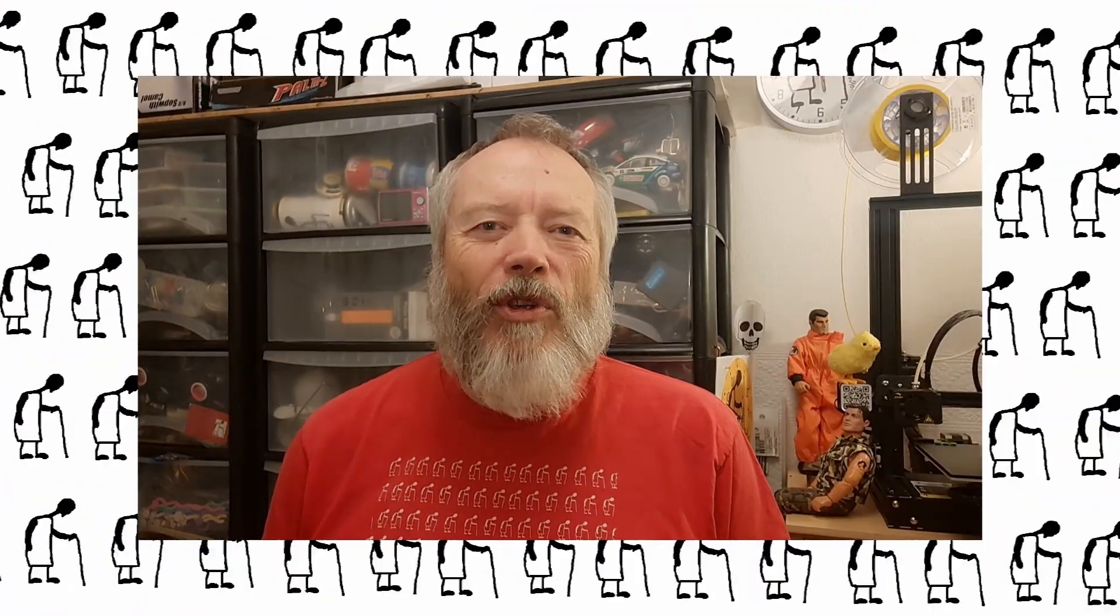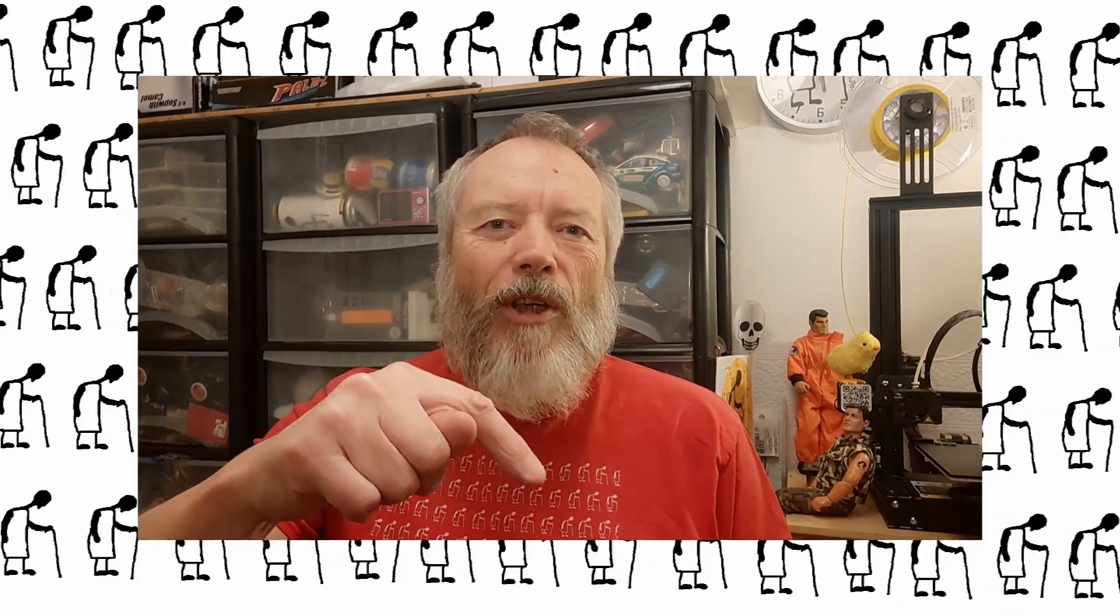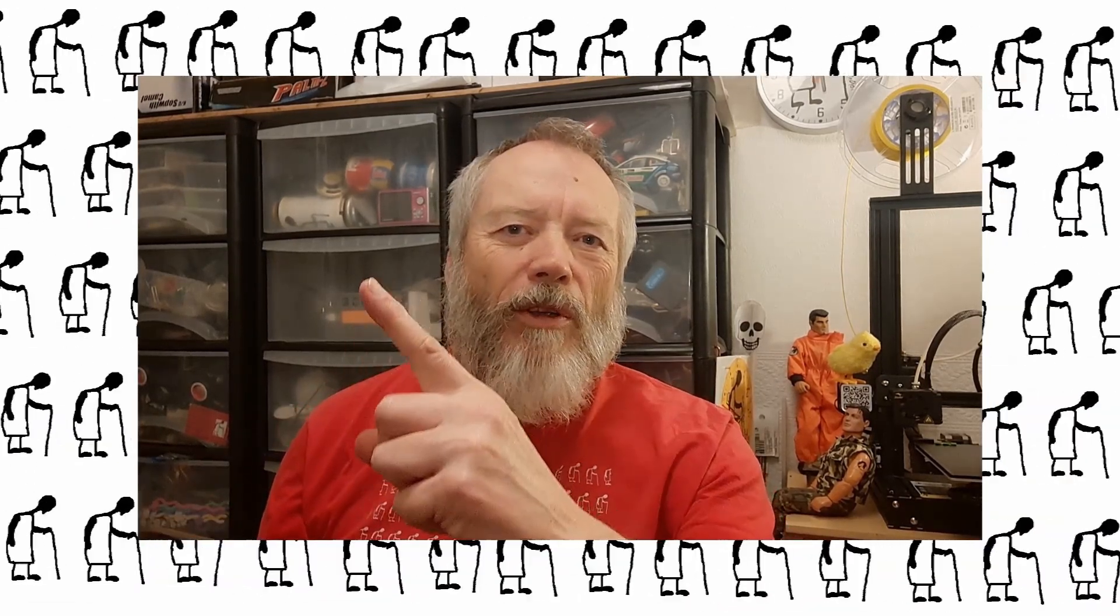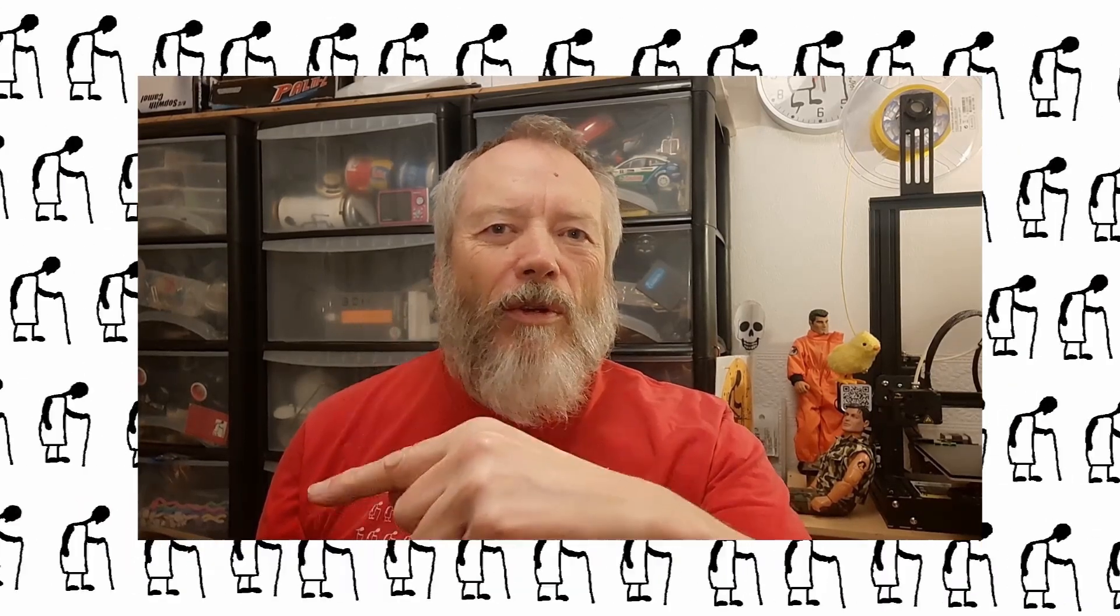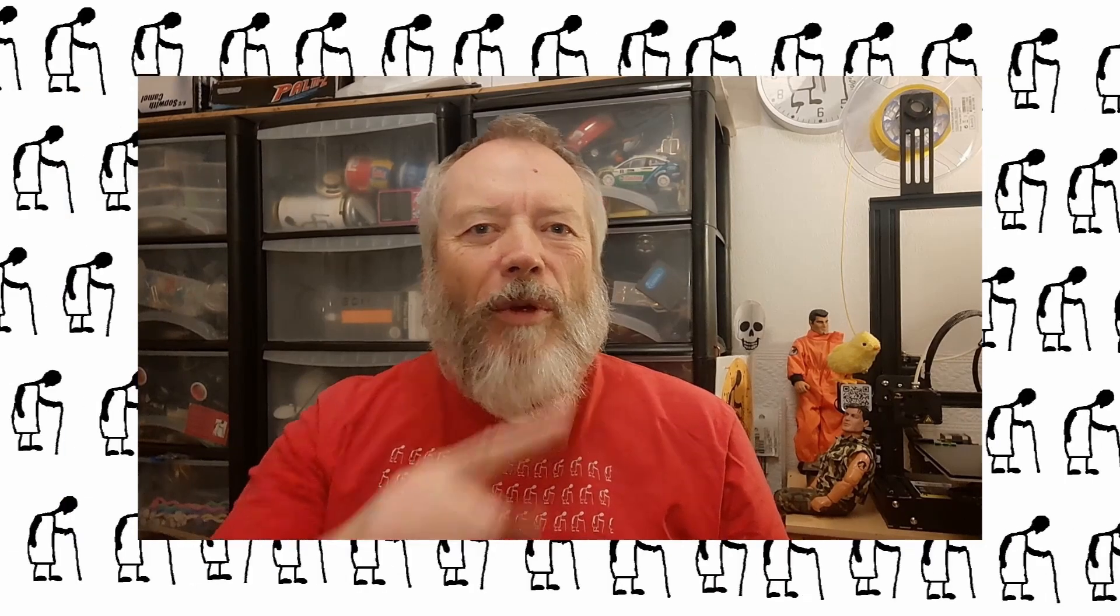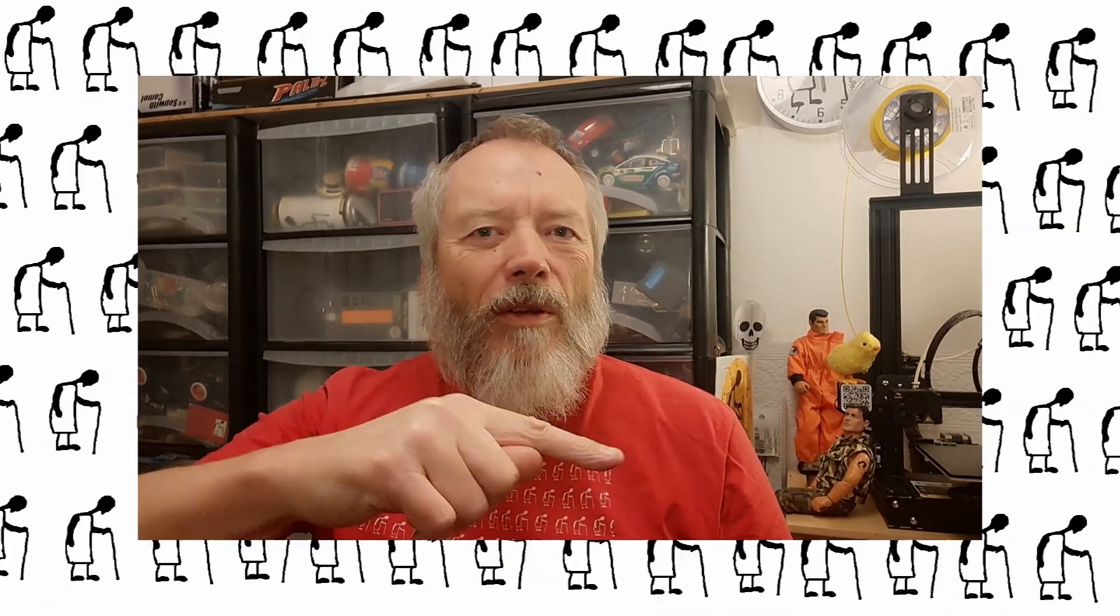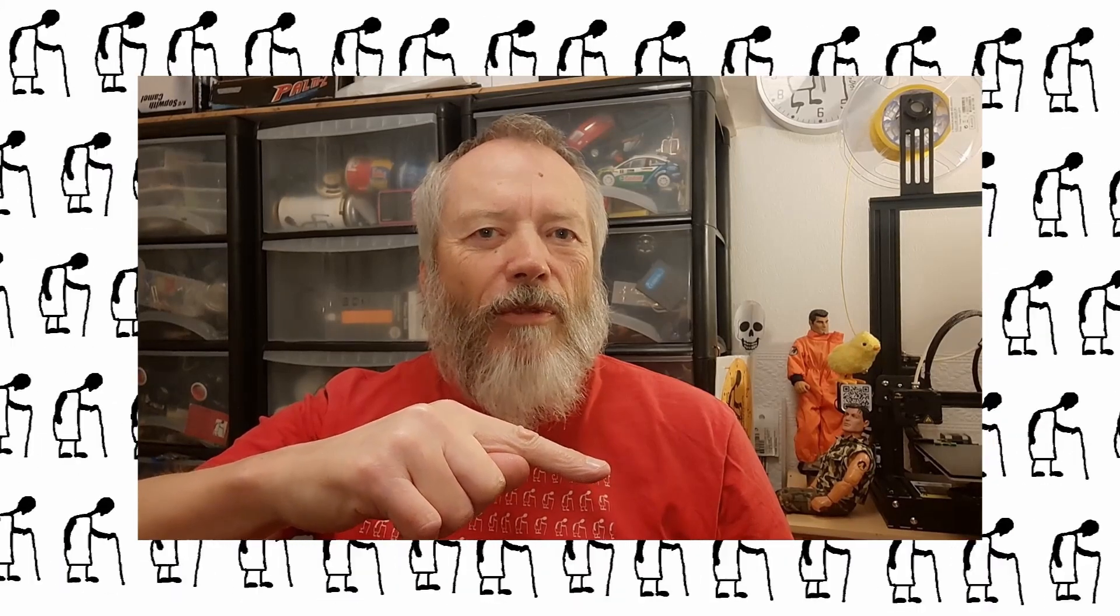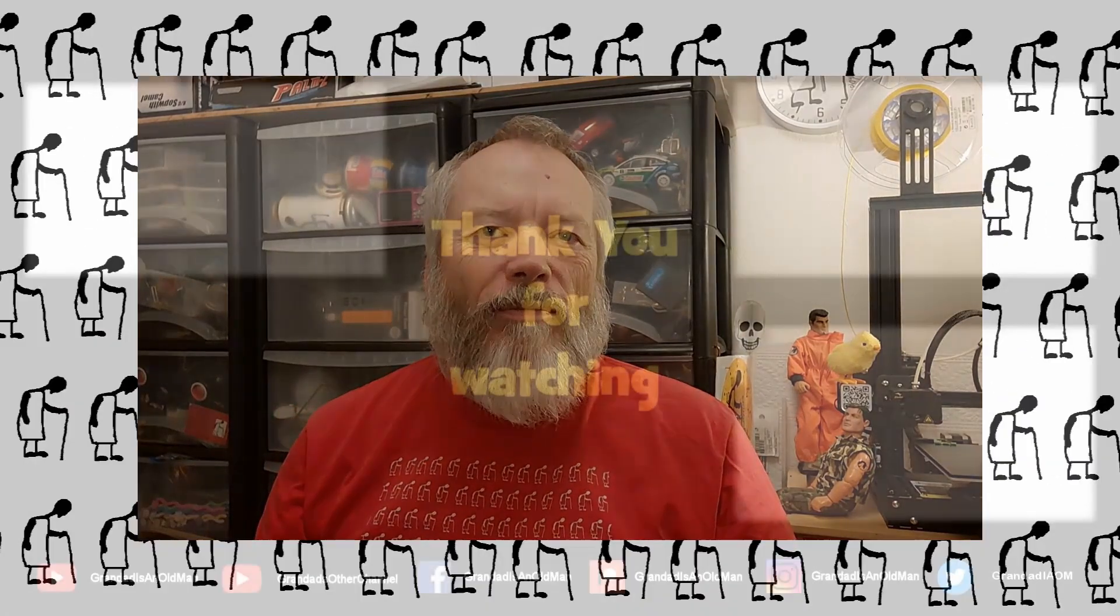Thanks for watching. If you want more information, check down below in the video description. If you like this video, you might like this one up here. And if you want to subscribe and check out my channel, up here is my latest video and down here is a video playlist associated with the video you've just watched. Thanks again for watching.